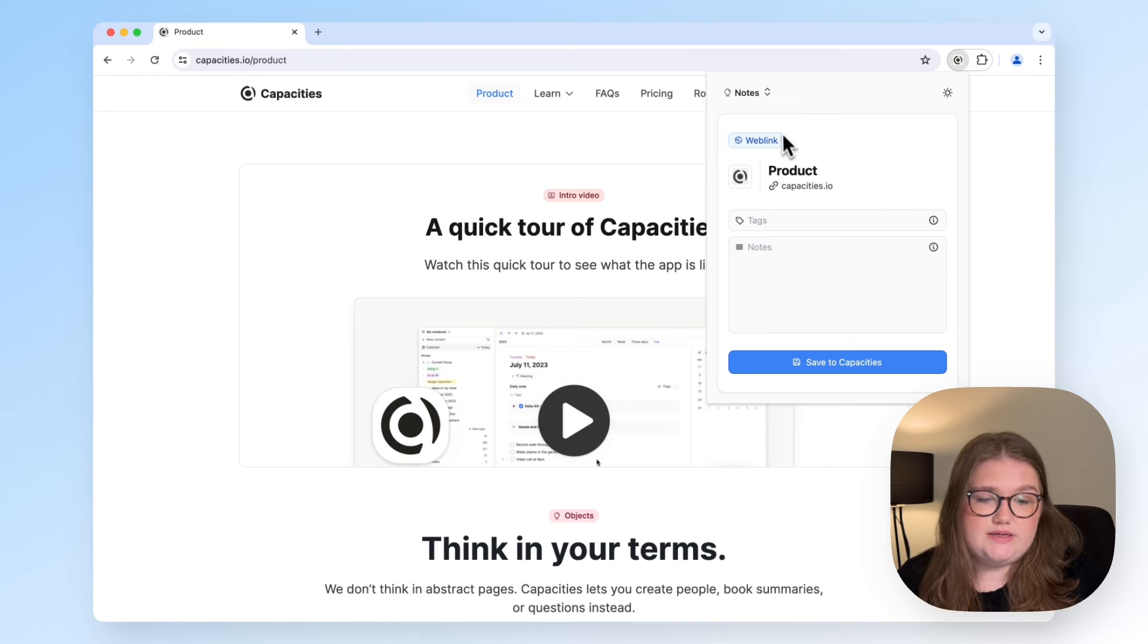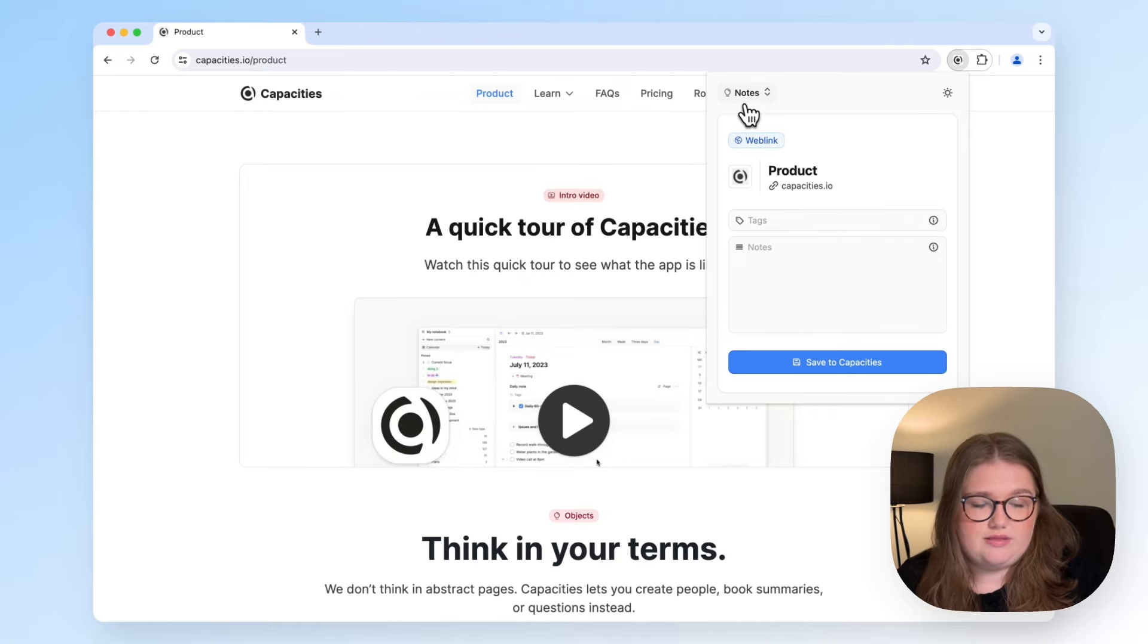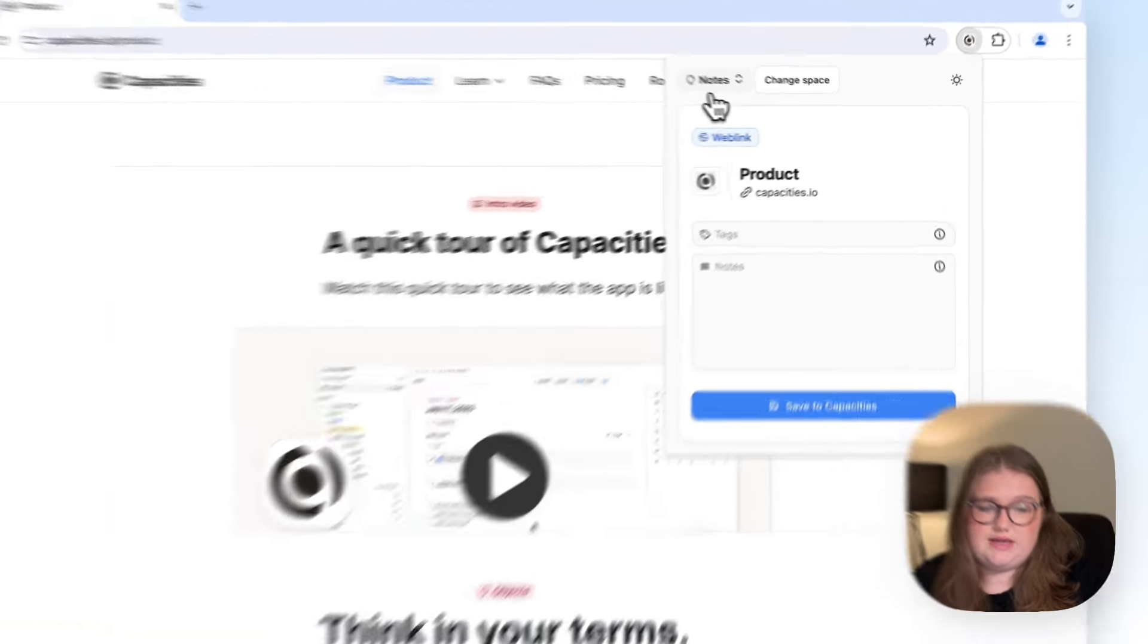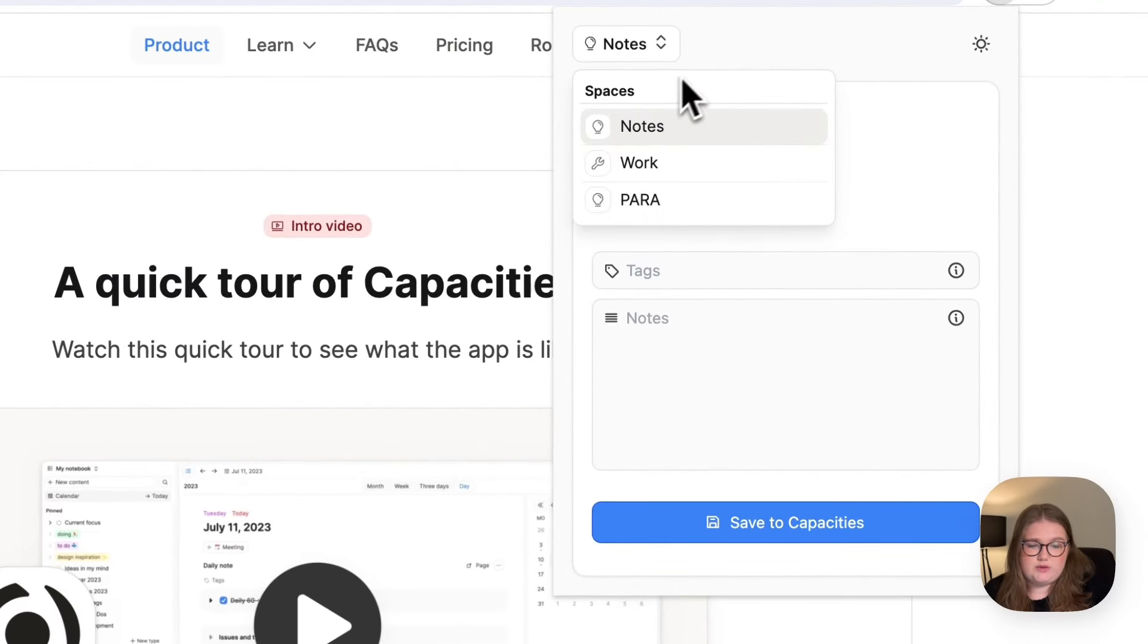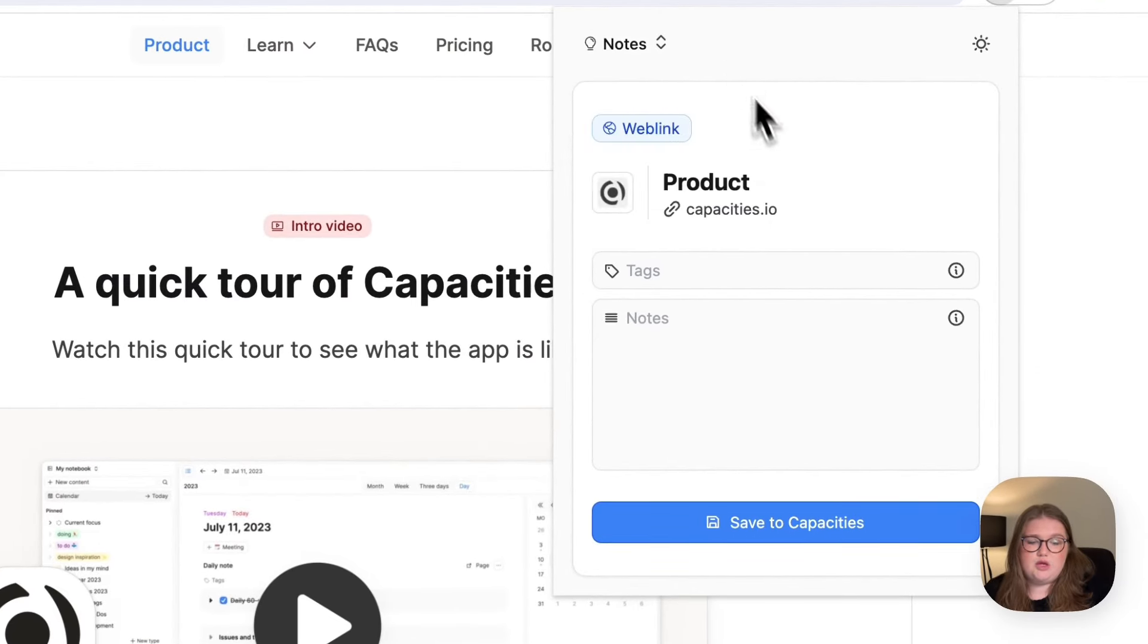The precise space that it will go to is shown in the top left here. You can change it just by clicking on it, or you can add tags or notes.